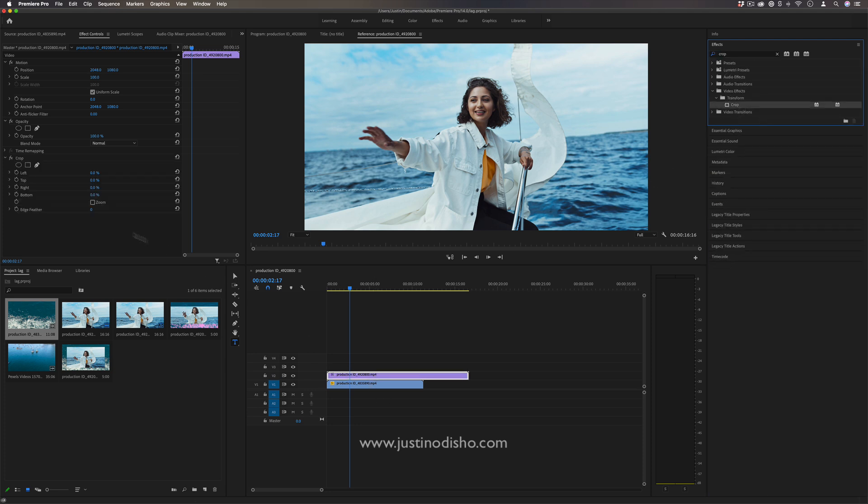I do want to make a quick note that true letterbox effects are created naturally when you have a widescreen video that's placed into a standard definition or different formats that are squeezed into each other. That's why those black bars appear on the left and right.